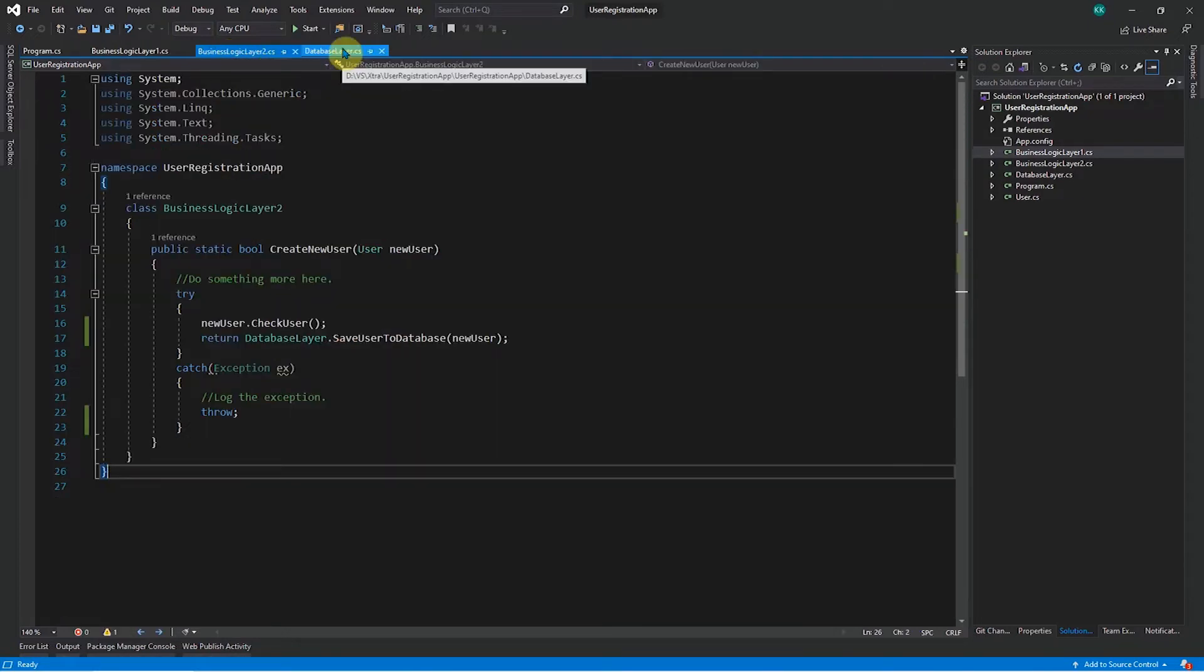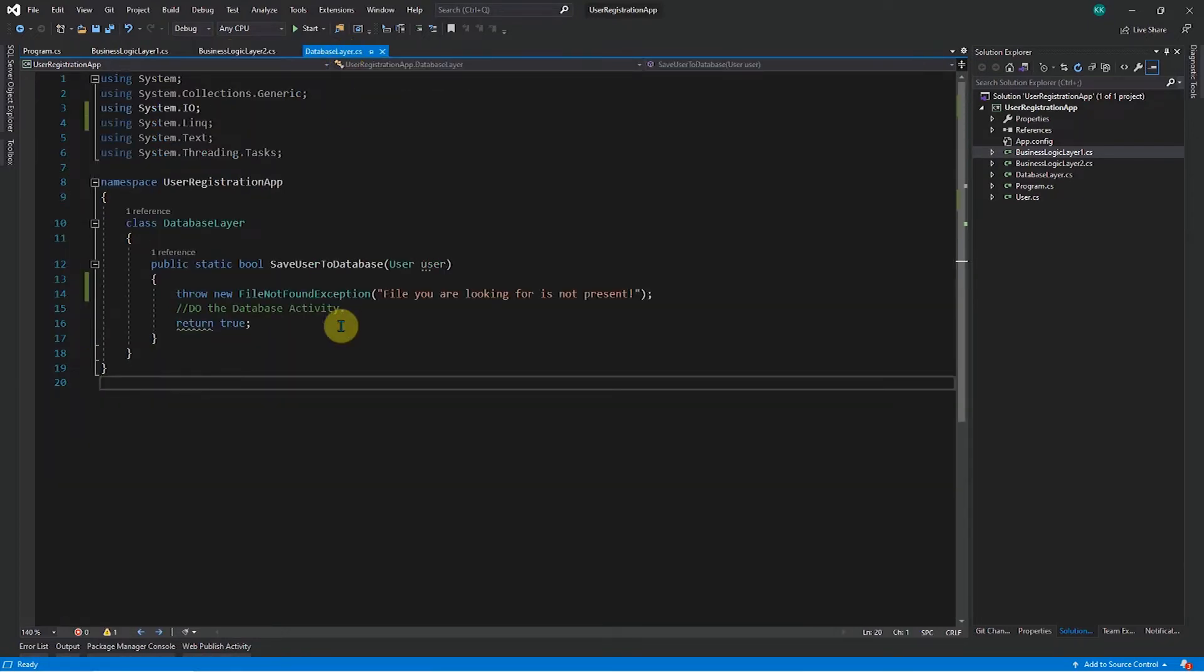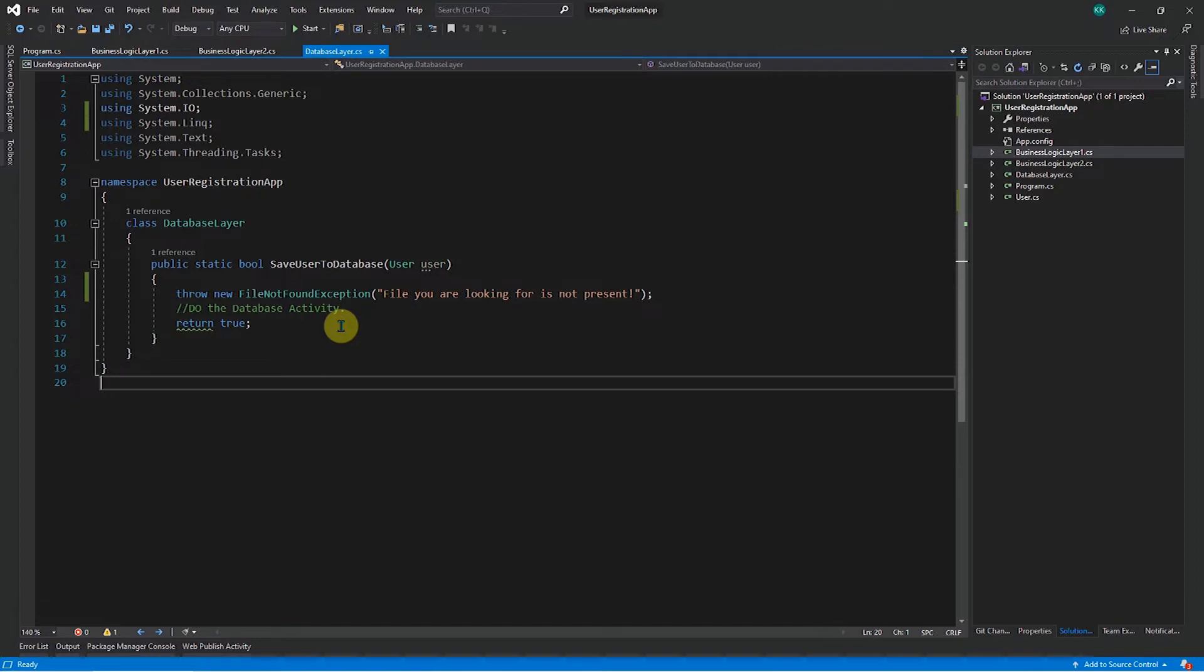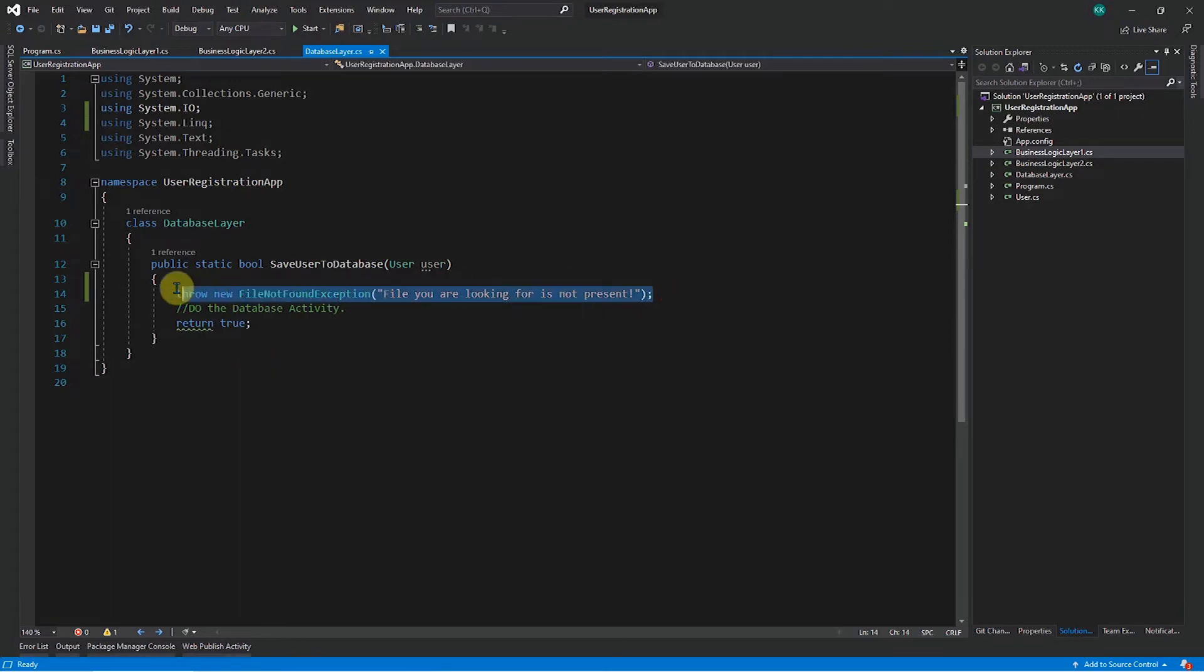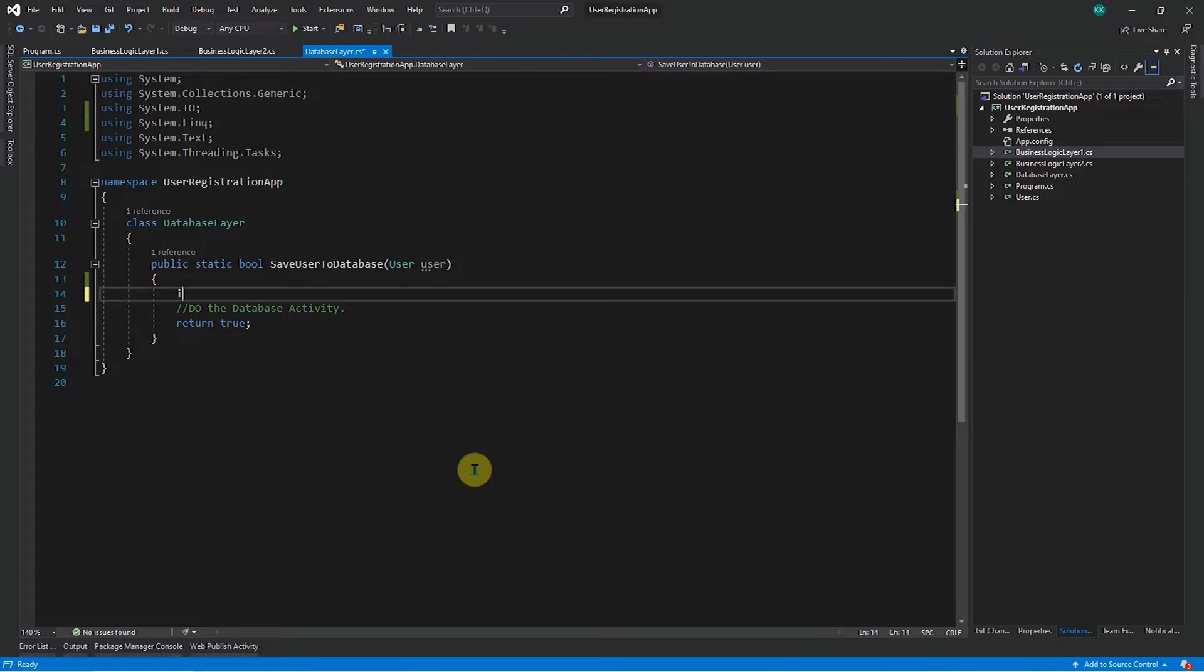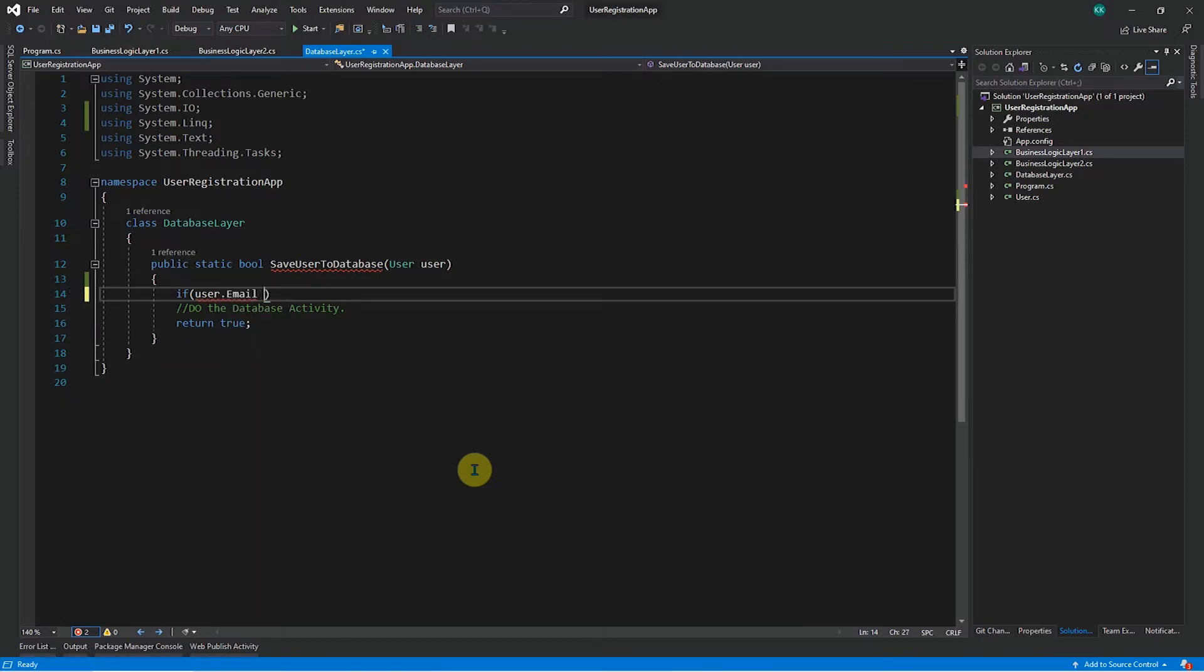So when we come to our maybe database layer, it might happen like when you are creating a new user, the email ID already exists in the database. And the database might throw an error back to you saying that this user already exists. So such kind of scenario might occur. So since we are not dealing with the exact database here, let's try to replicate that scenario. So instead of throwing this error from here, let me check if at all the user unit which is passed, it has an email ID which is equal to something like abc at gmail.com.